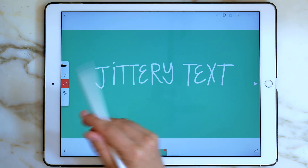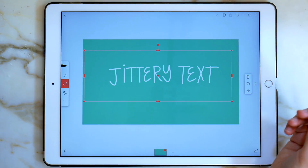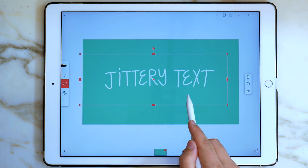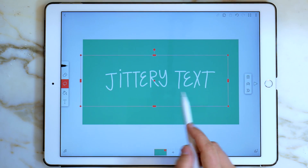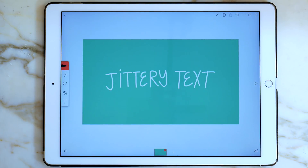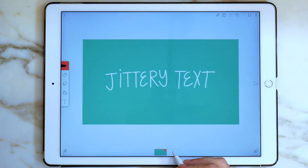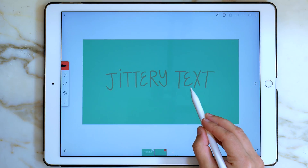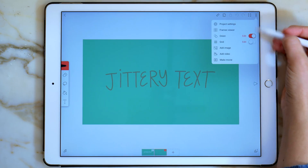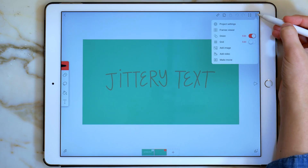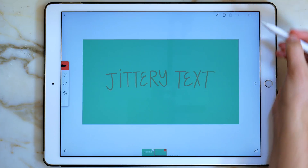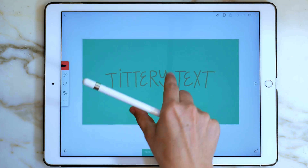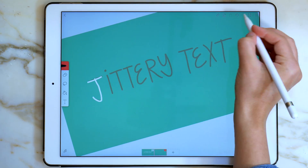I'll get my lasso tool and then reposition this in the center. To get the jittery text effect, all you need to do is make a new frame at the bottom. Make sure your onion skin is on. If it's not, you can turn it on in the settings.